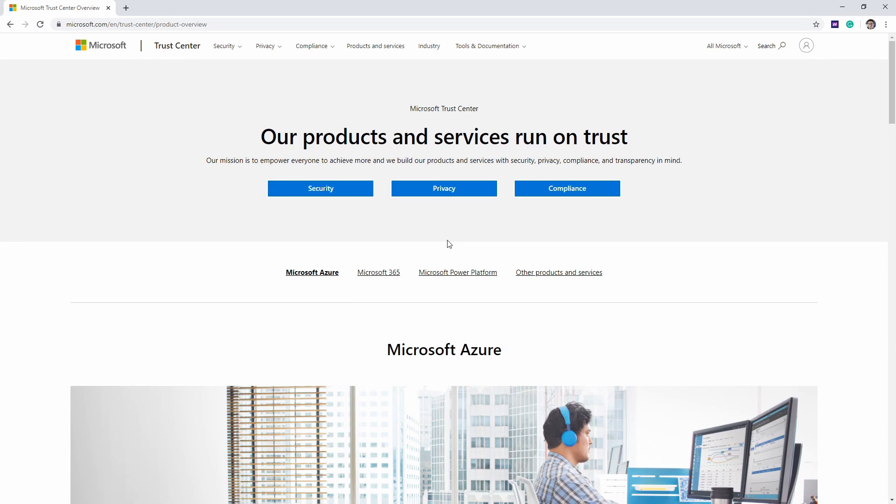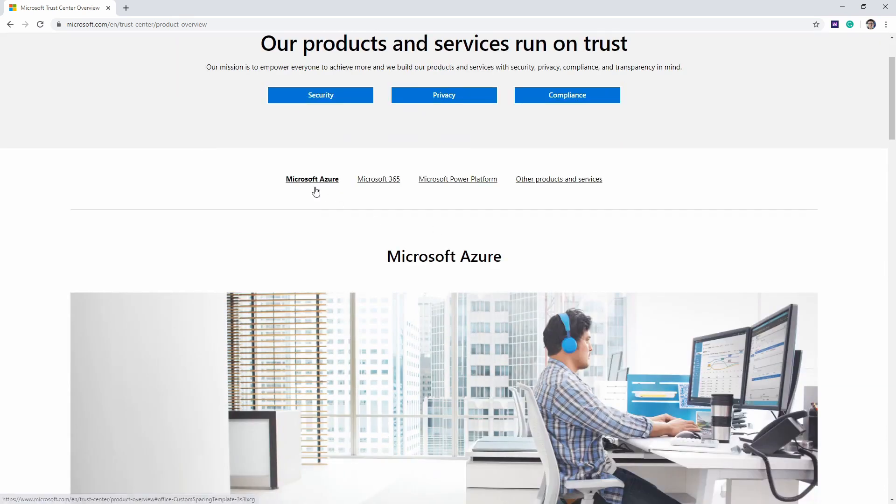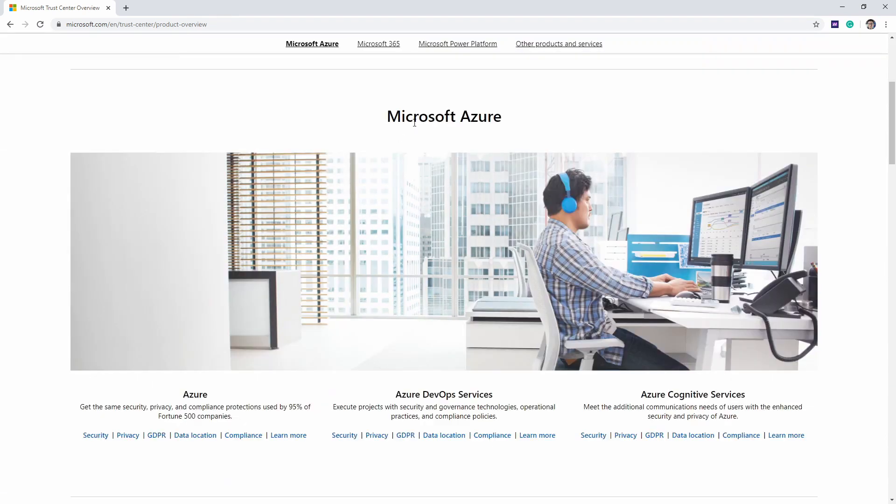I just want to head there, so I went to Google and typed in Microsoft Trust Center. This is the page here. We'll just scroll on down here a little bit, and we'll see that we have Microsoft Azure.